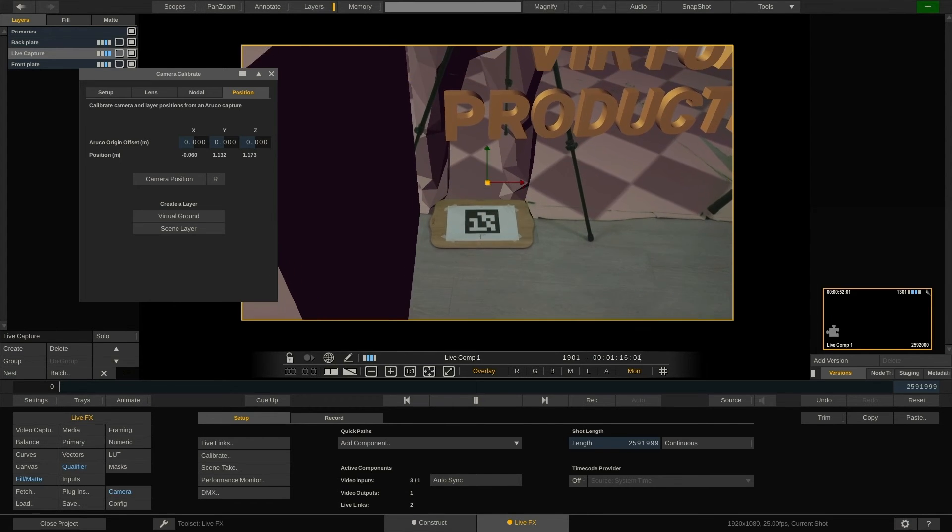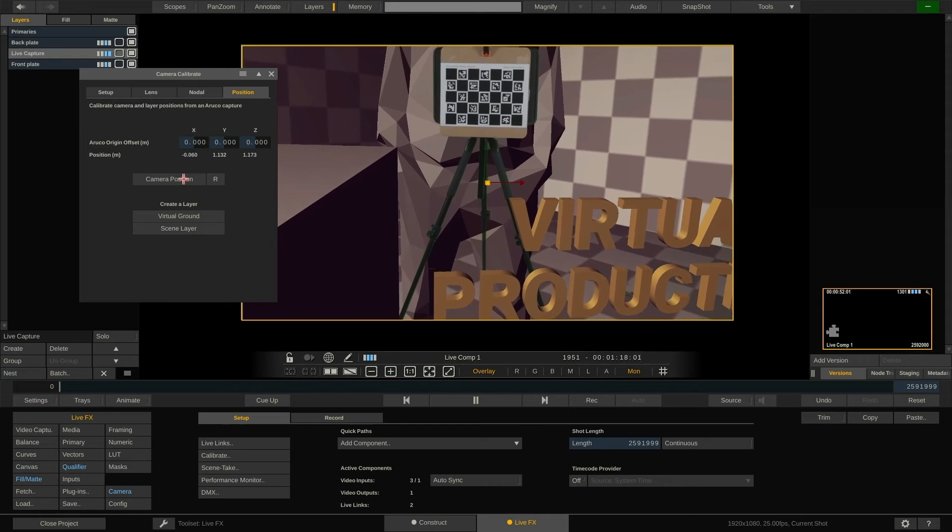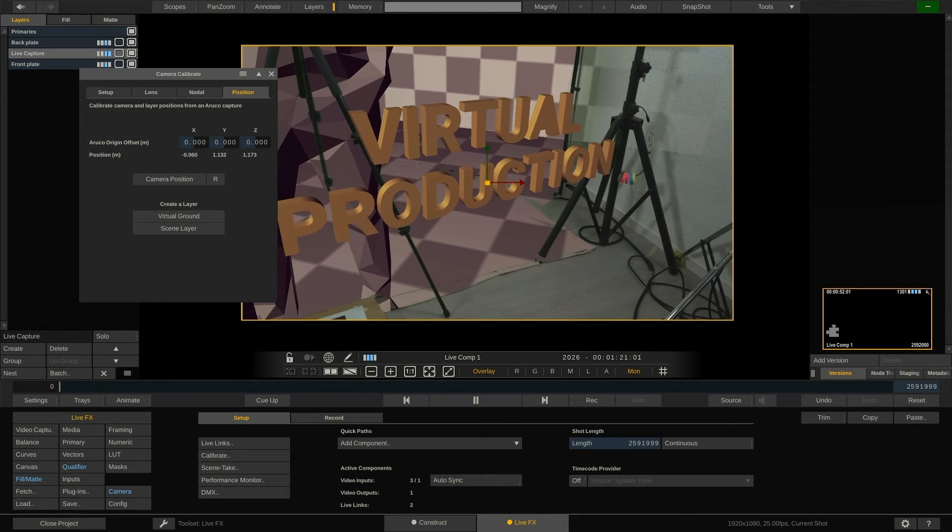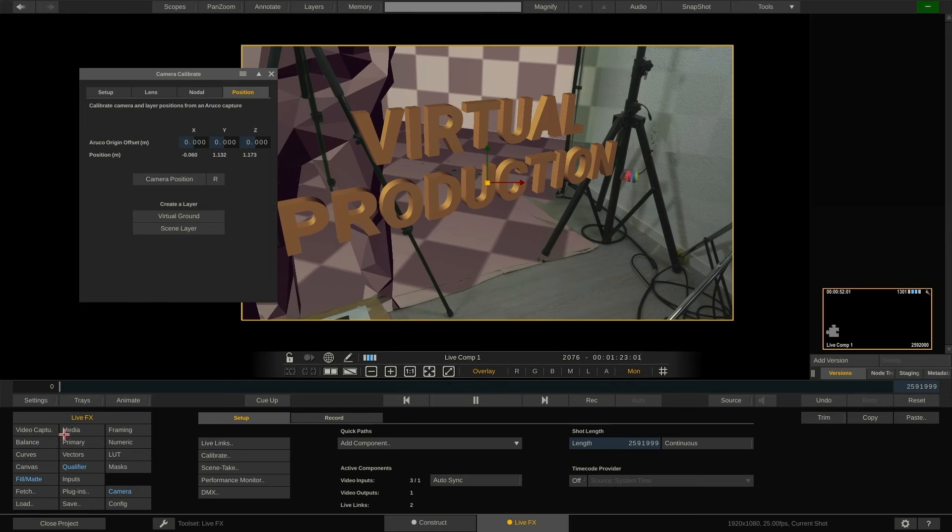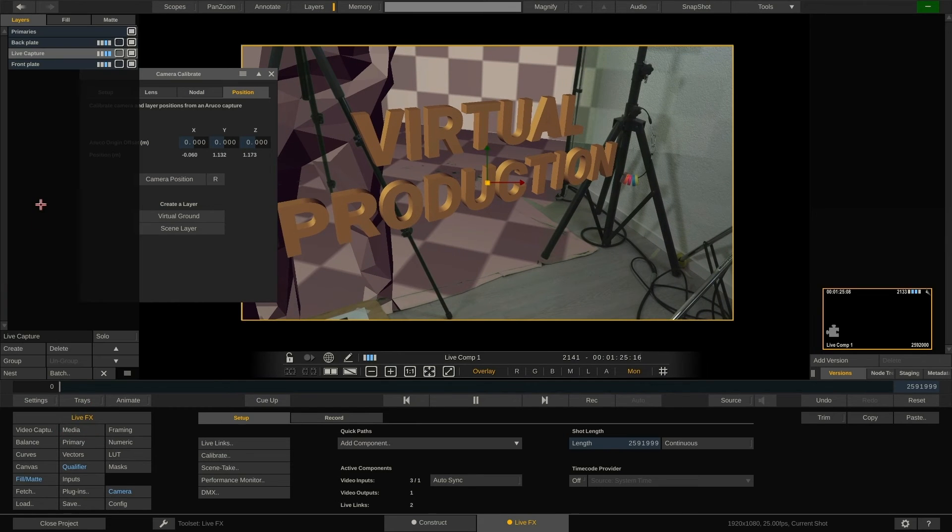Let's do a quick test to see if our scene generally works. As you can see, the 3D text here is part of the front plate and hence shows in front of our chart, which is on the live capture layer.